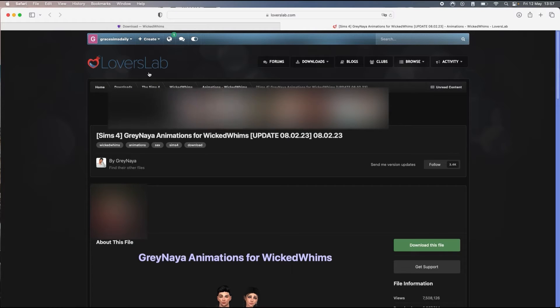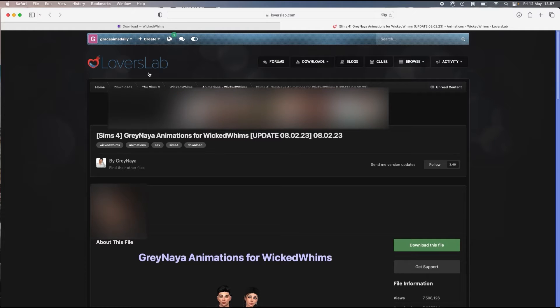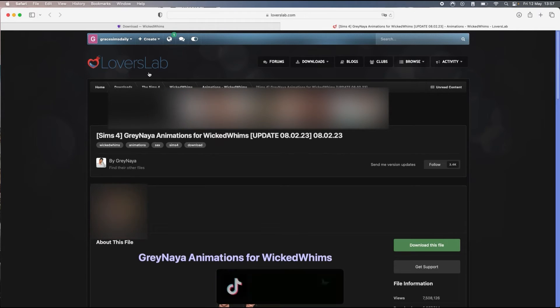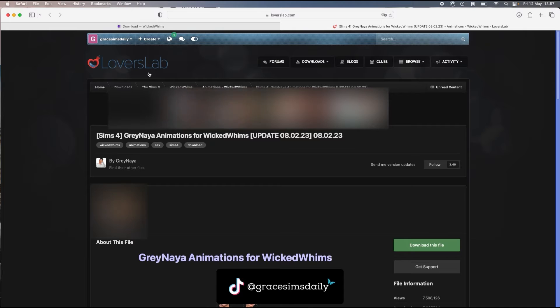Some of them are not safe for work, so it's just like adult stuff. And then the others are animations like cute animations, just like hugging and stuff like that.